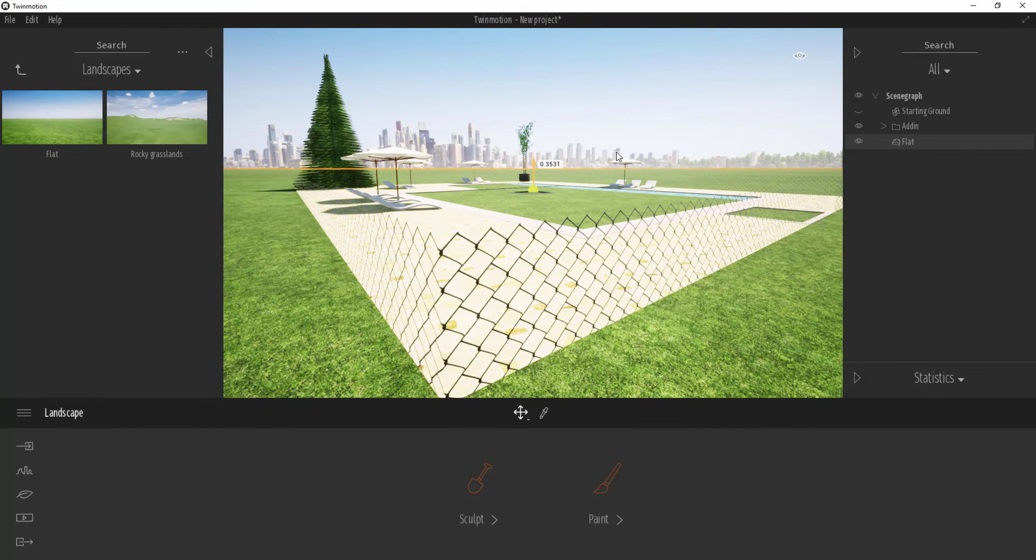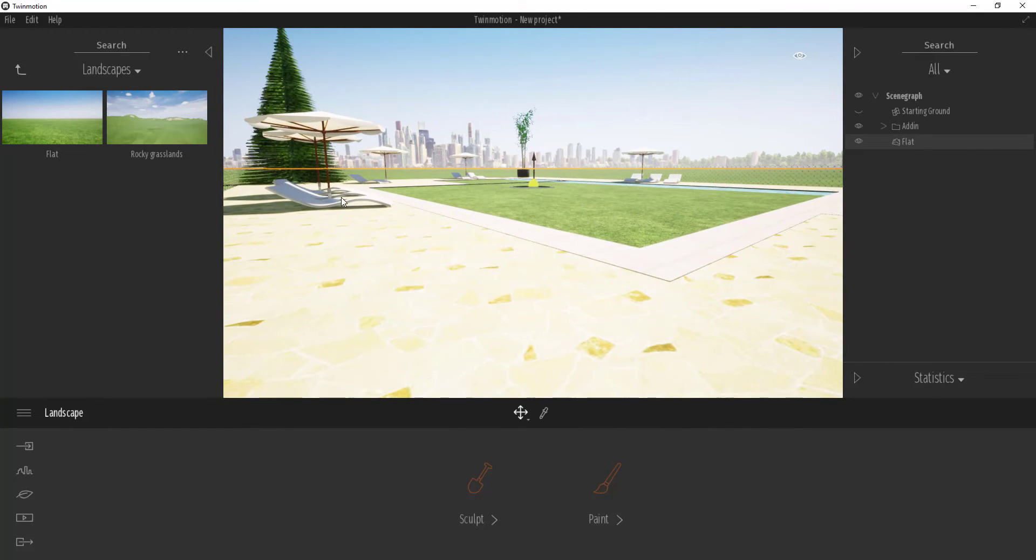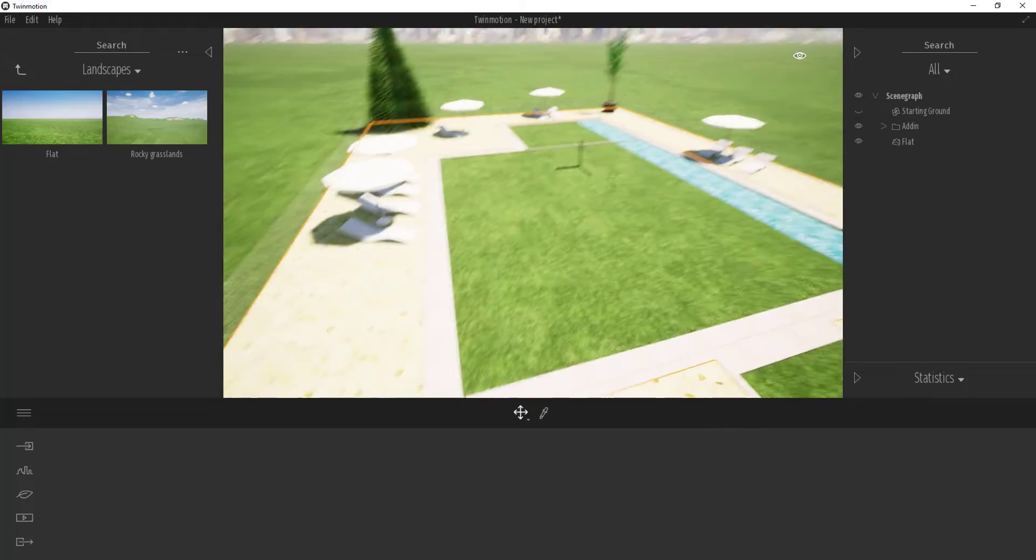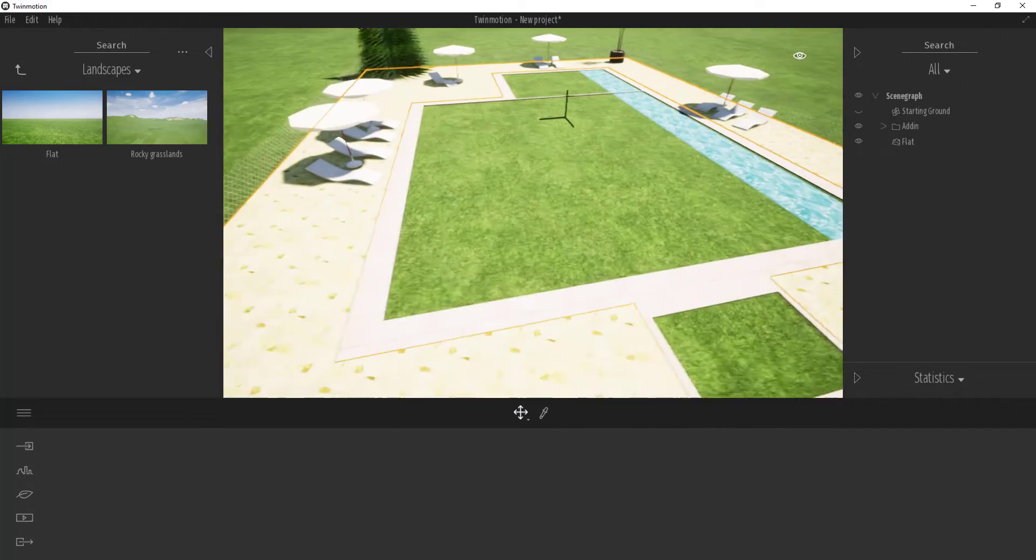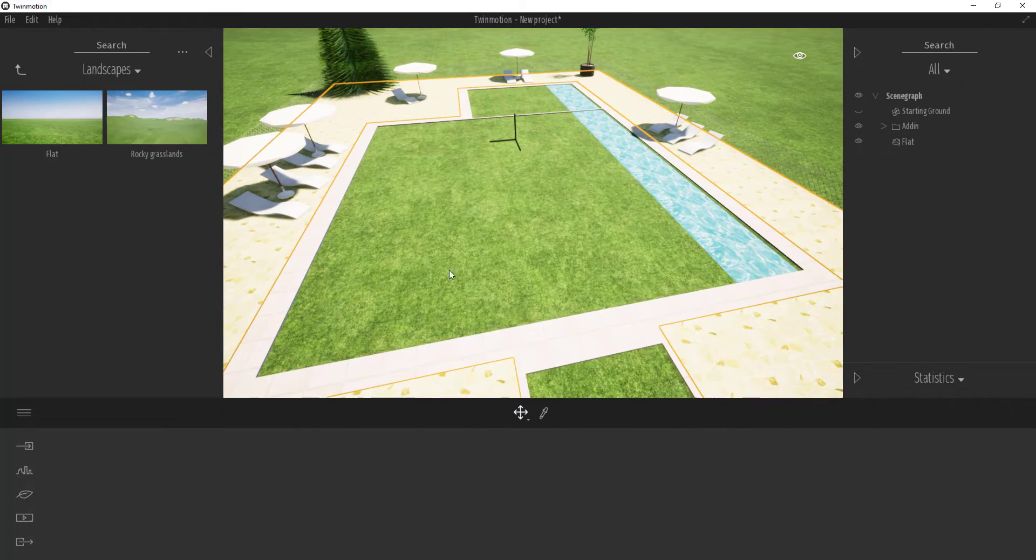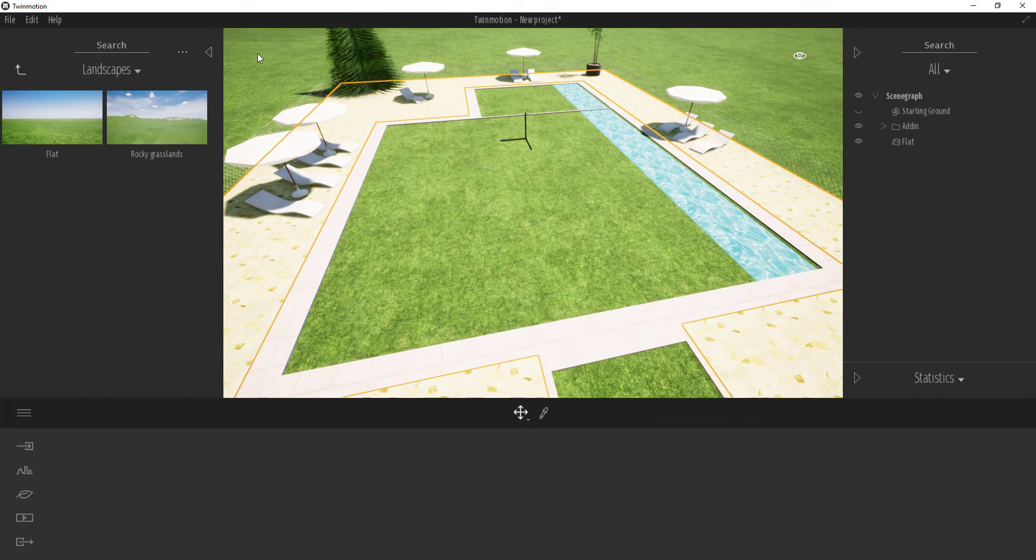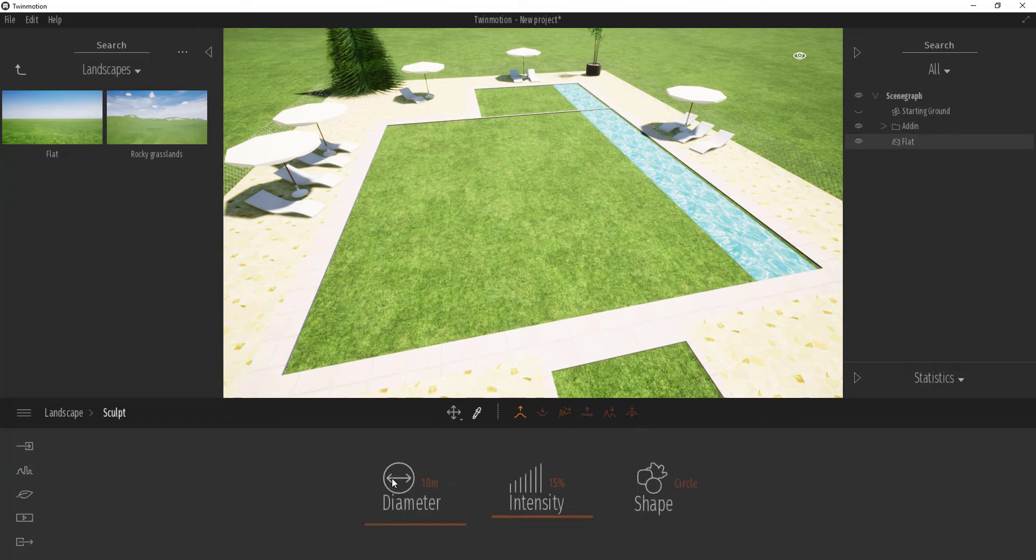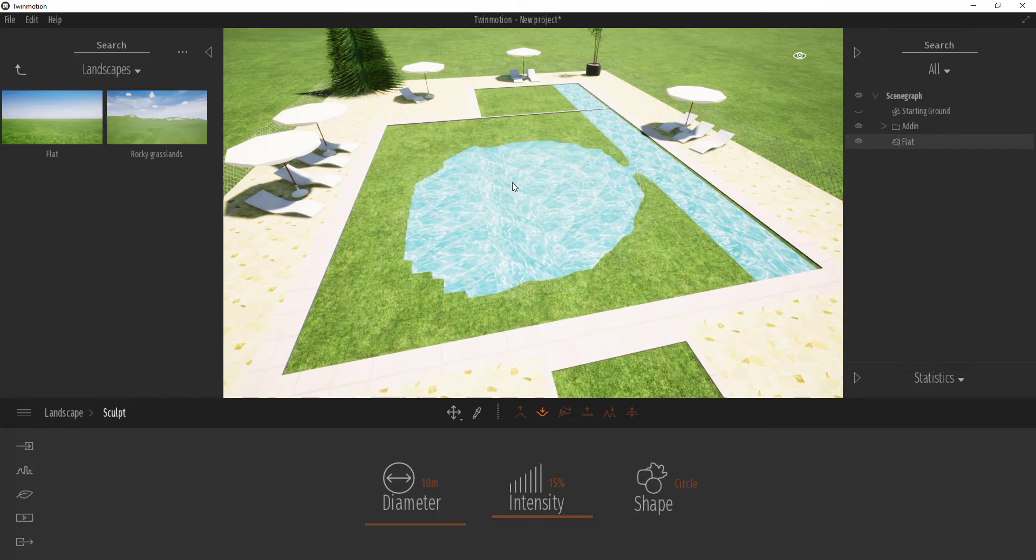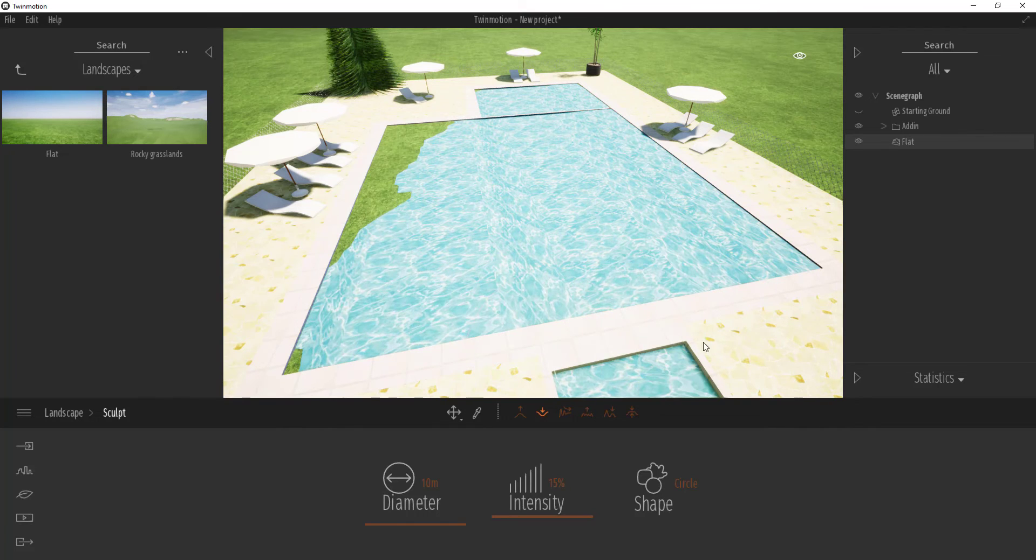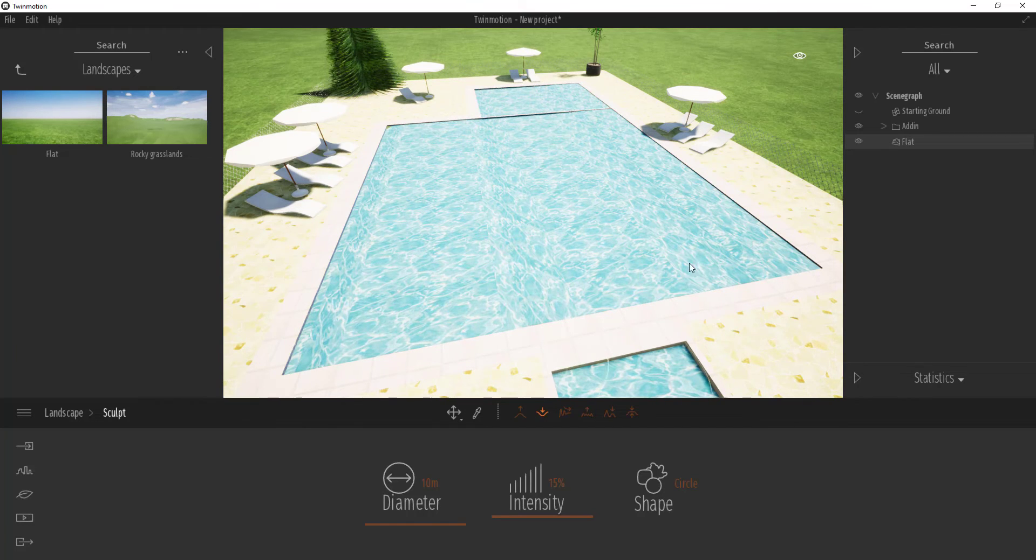If we jump right around here, you'll see that we don't see our water anymore. What we need to do now is by selecting this, you'll see this tool called Sculpt, and now I'm going to sculpt around this and sculpt this totally out. Let's do that real quick.